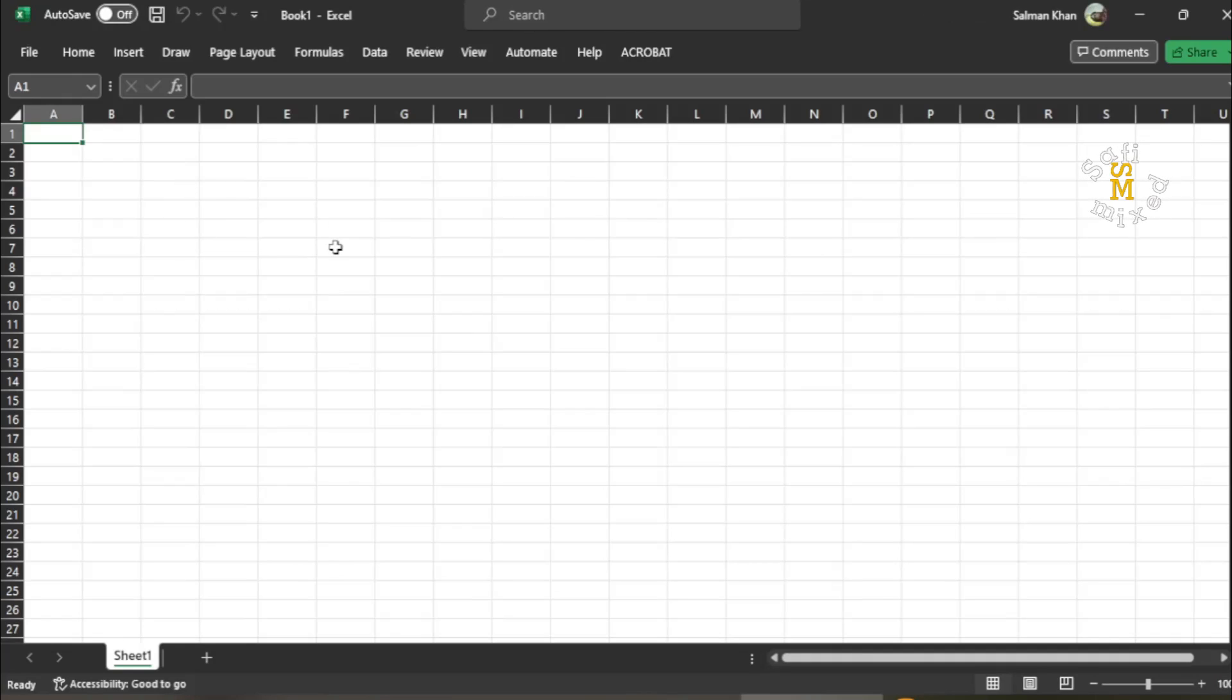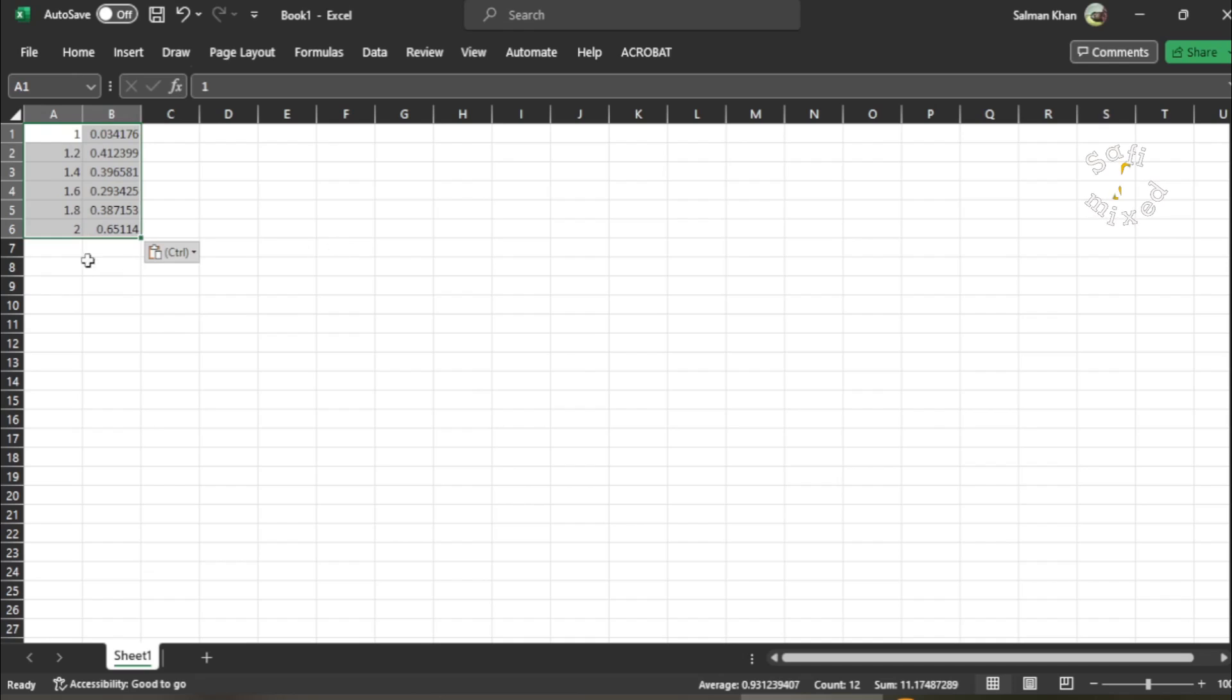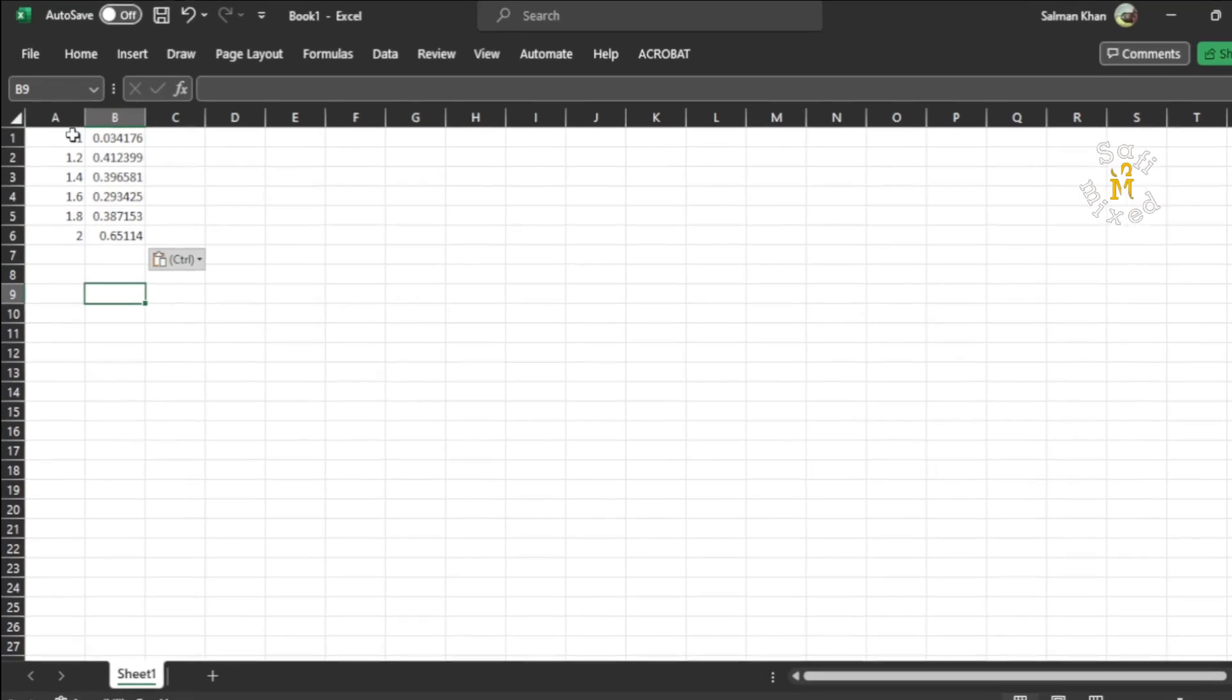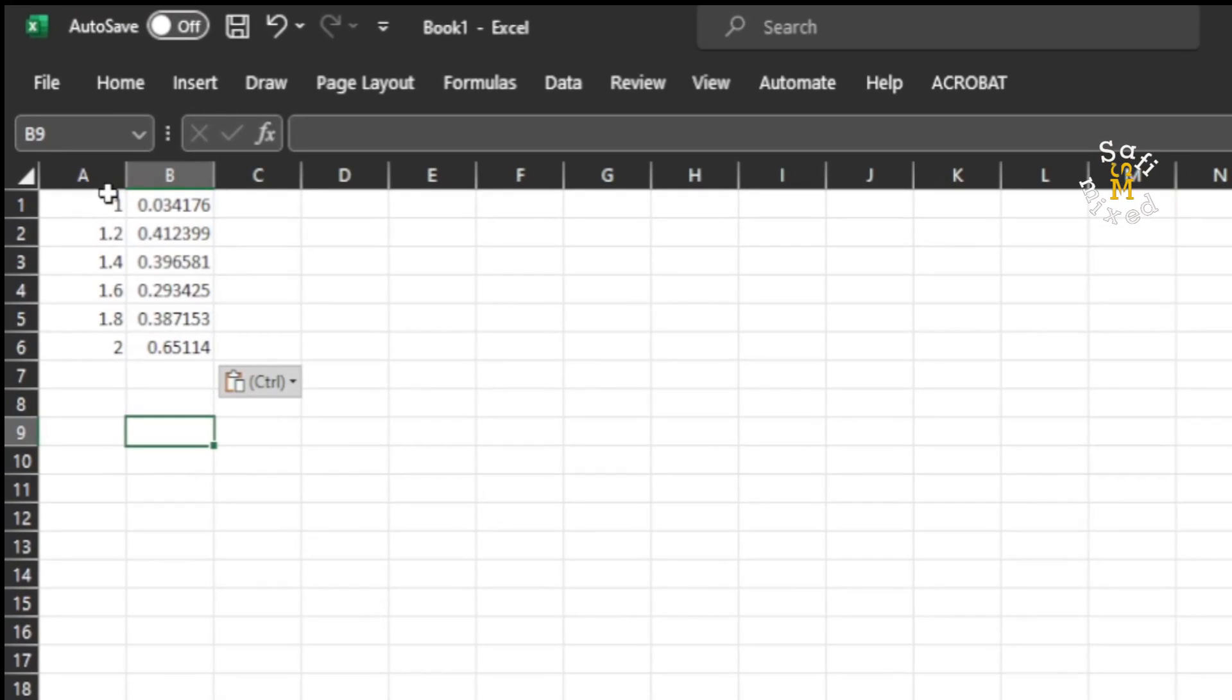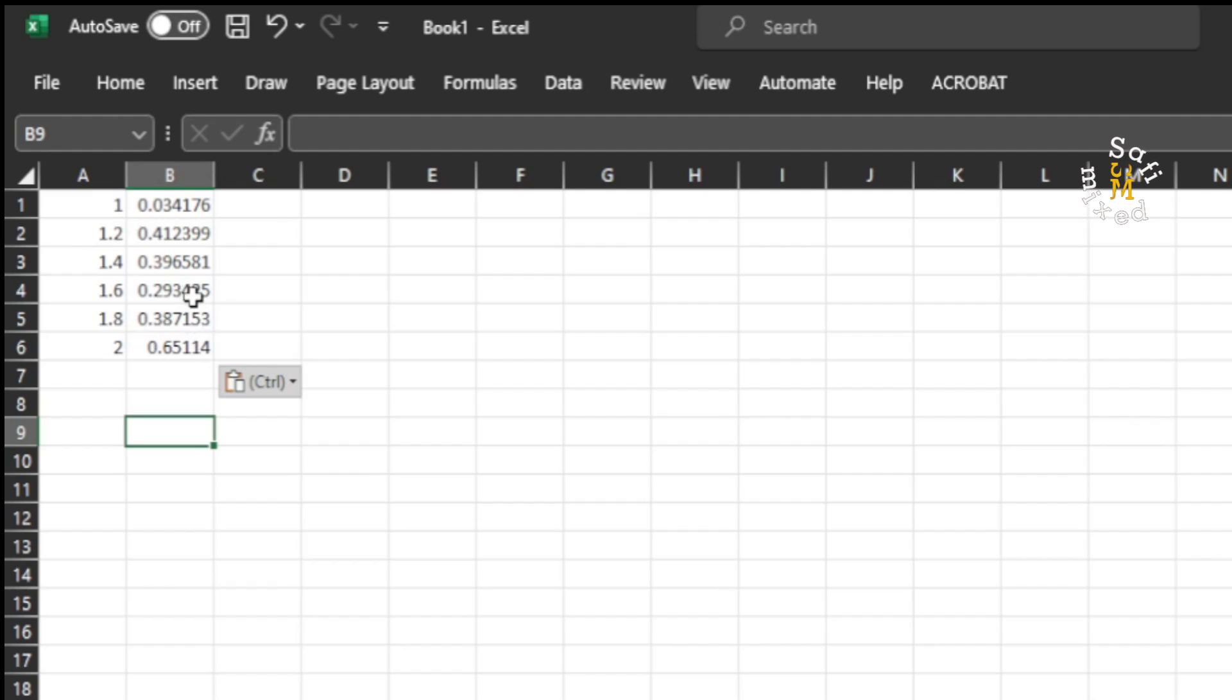And I simply press Ctrl+V to paste the data of the .dat file. And you see the data of one column is placed in column A and the other column is placed in column B.